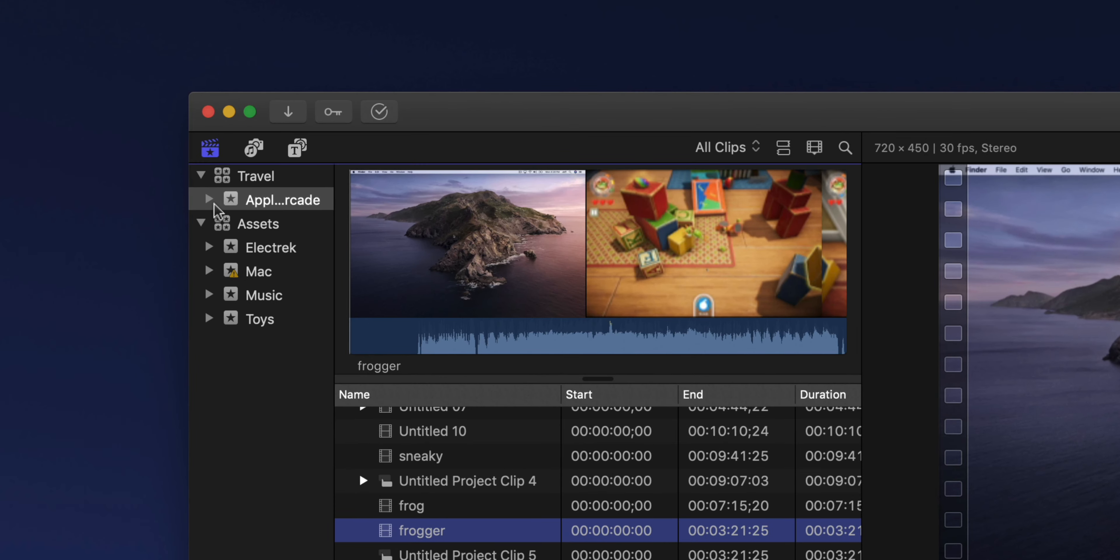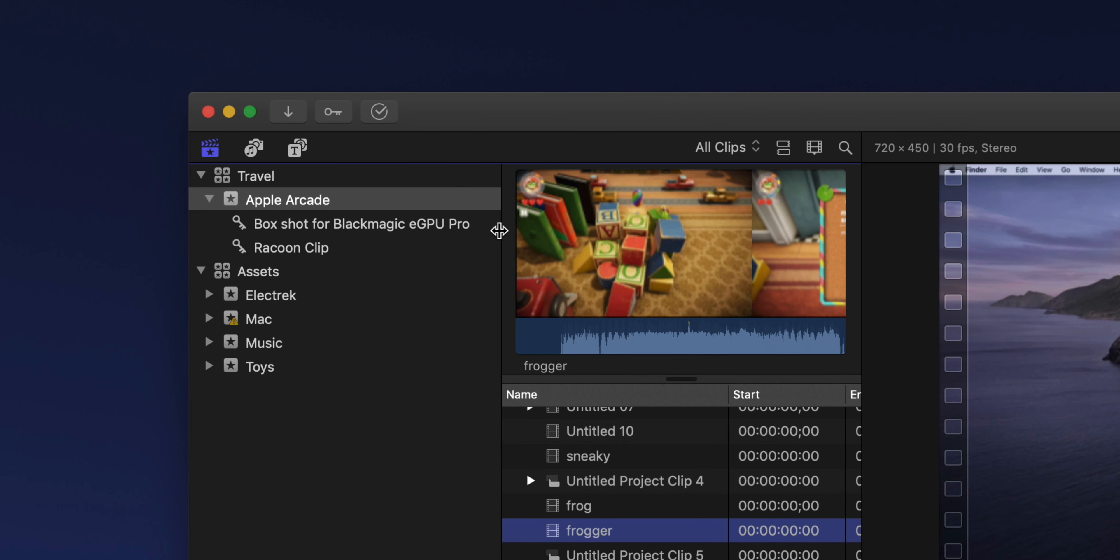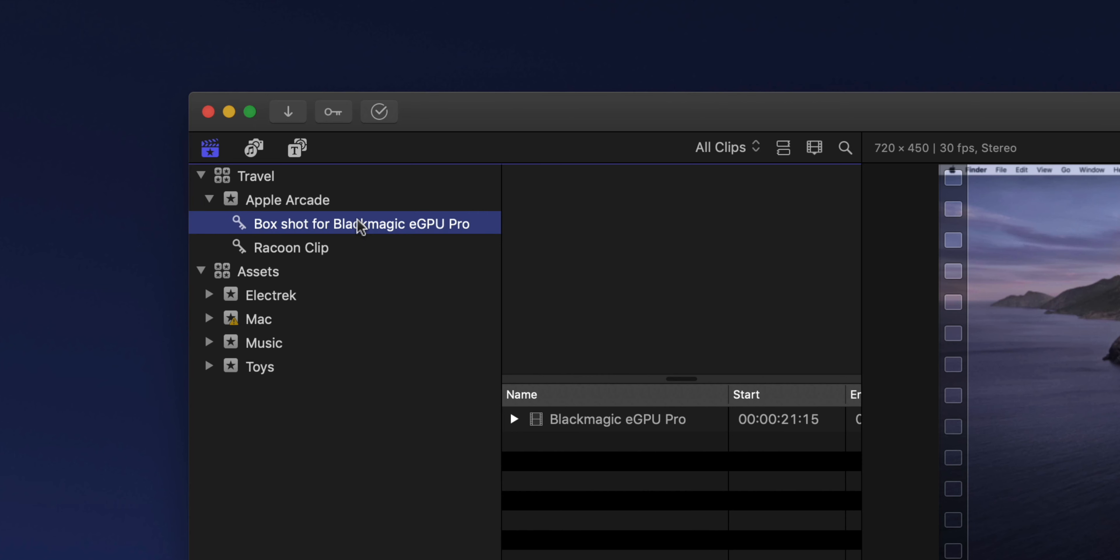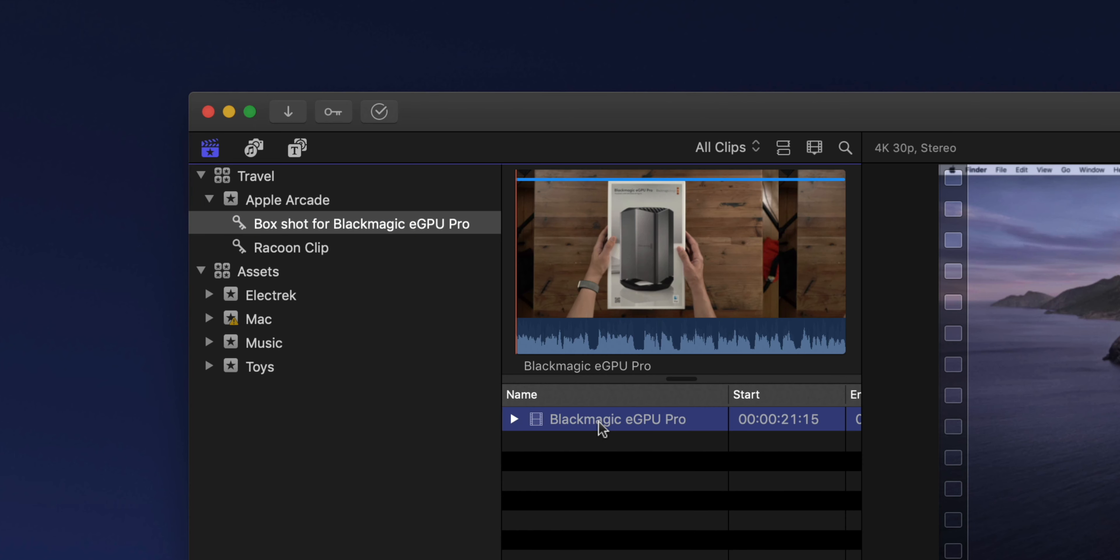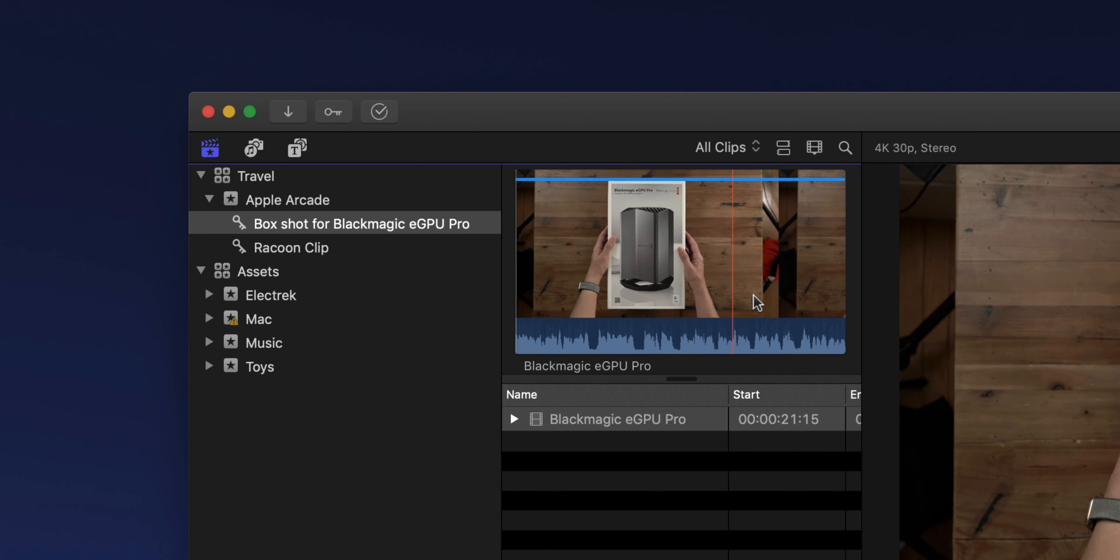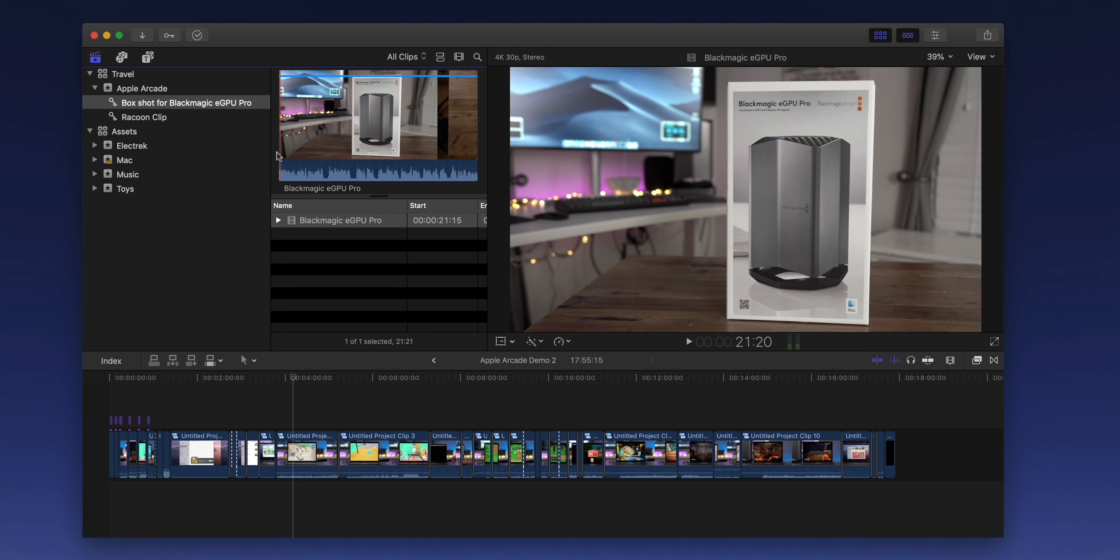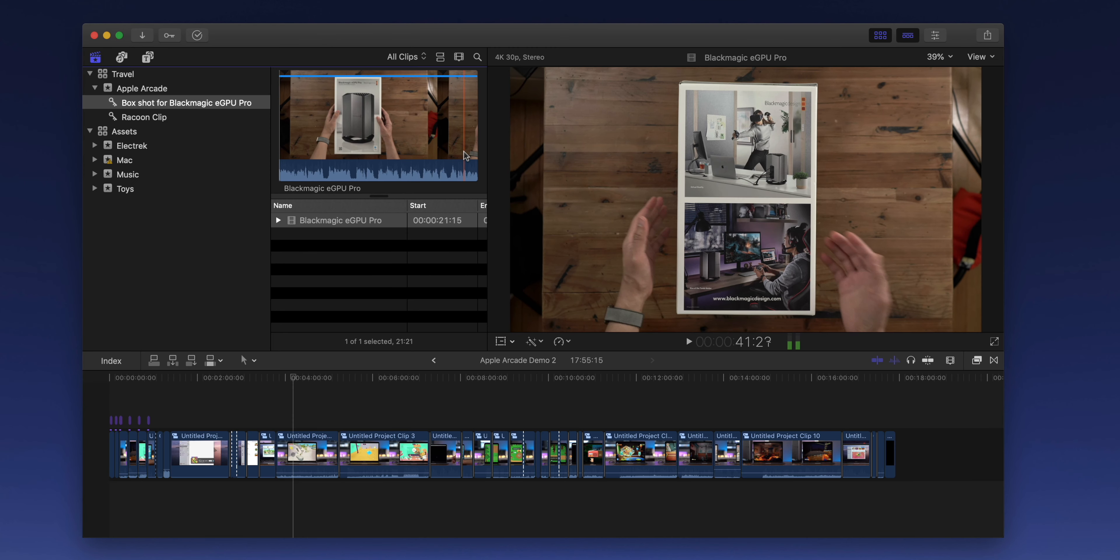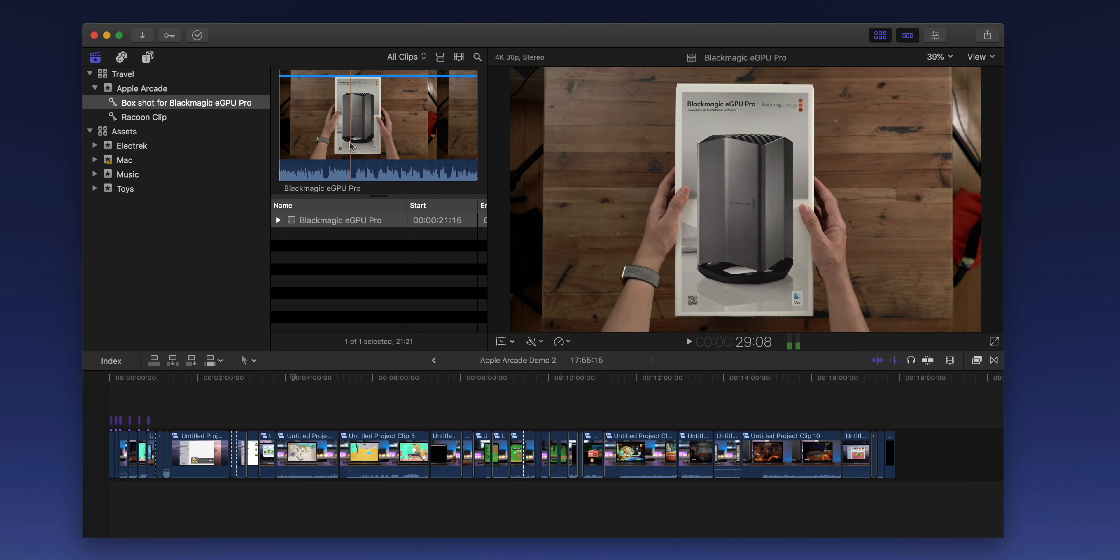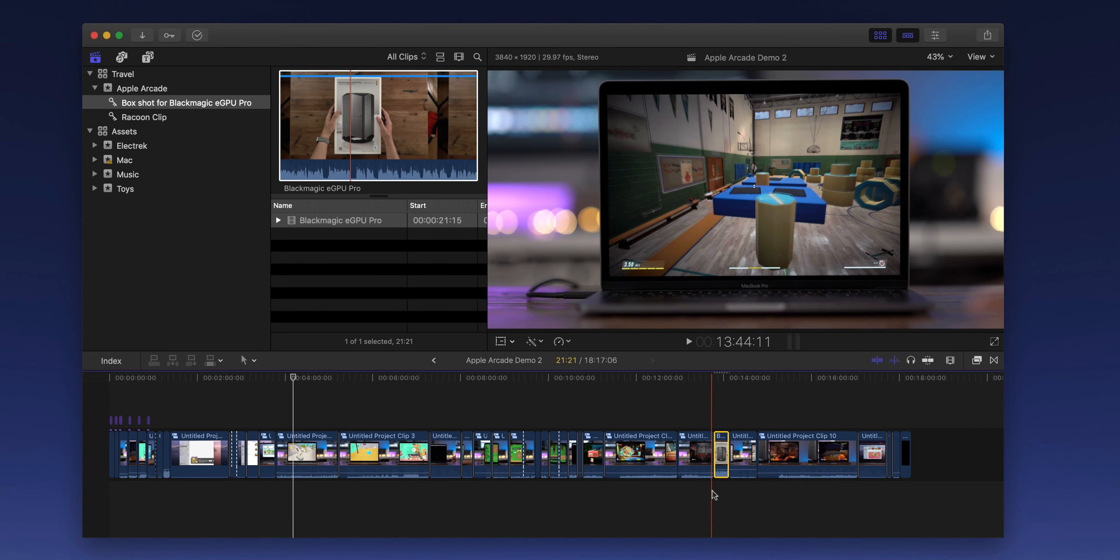So all you need to do is click the disclosure triangle next to the name of the event. And there you will see the keywords for the clips that you saved. Box shot for Blackmagic eGPU Pro. I click on that and there's the exact range for that clip so I can add it back to my project timeline just by dragging and dropping just like that.